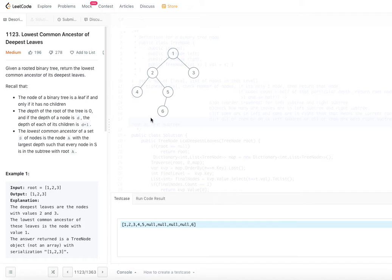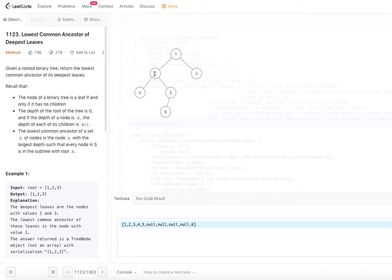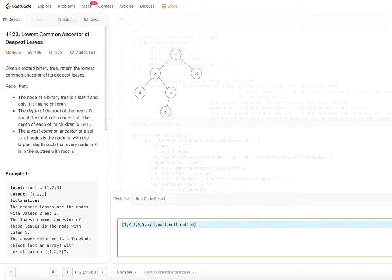Let's dive into the idea of how we are going to solve this problem. What we are going to do is build a map of nodes and their levels — for a given level, what nodes exist at that level. At level 0, there is only the root node; at level 1, nodes 2 and 3; at level 2, nodes 4 and 5; at level 3, node 6.